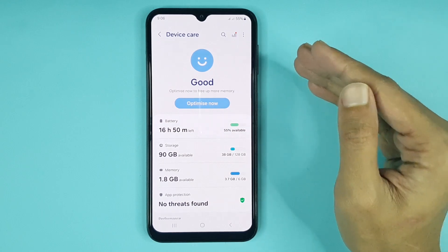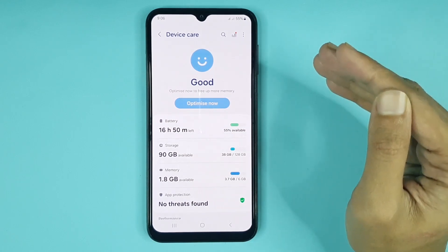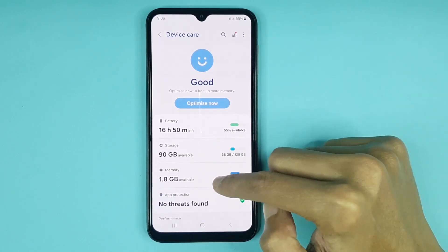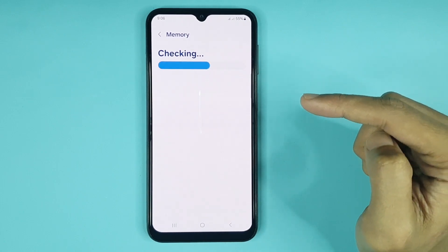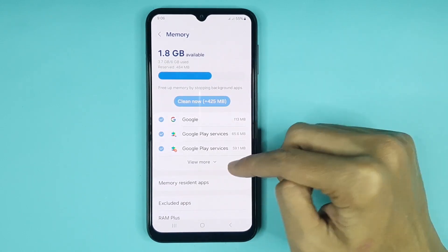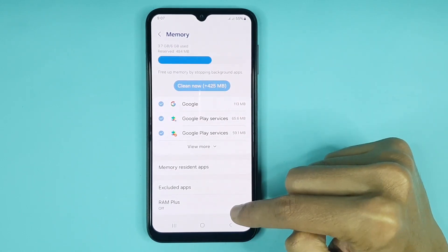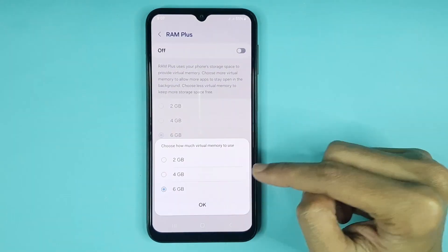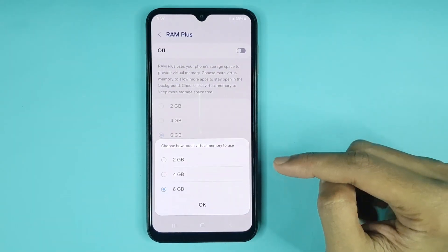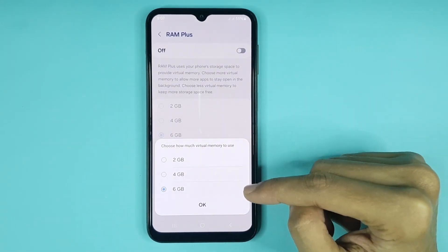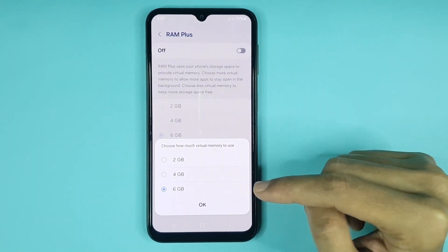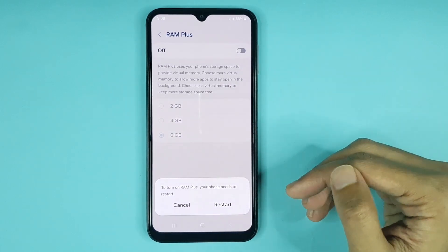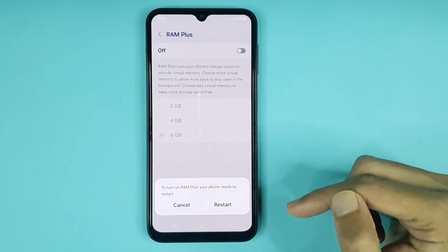You can also increase RAM or memory from the RAM Plus option. If you tap on Memory, at the bottom you can see the RAM Plus option. Tap on it, and from here you can choose 2 GB, 4 GB, or 6 GB of virtual RAM. Tap on OK.